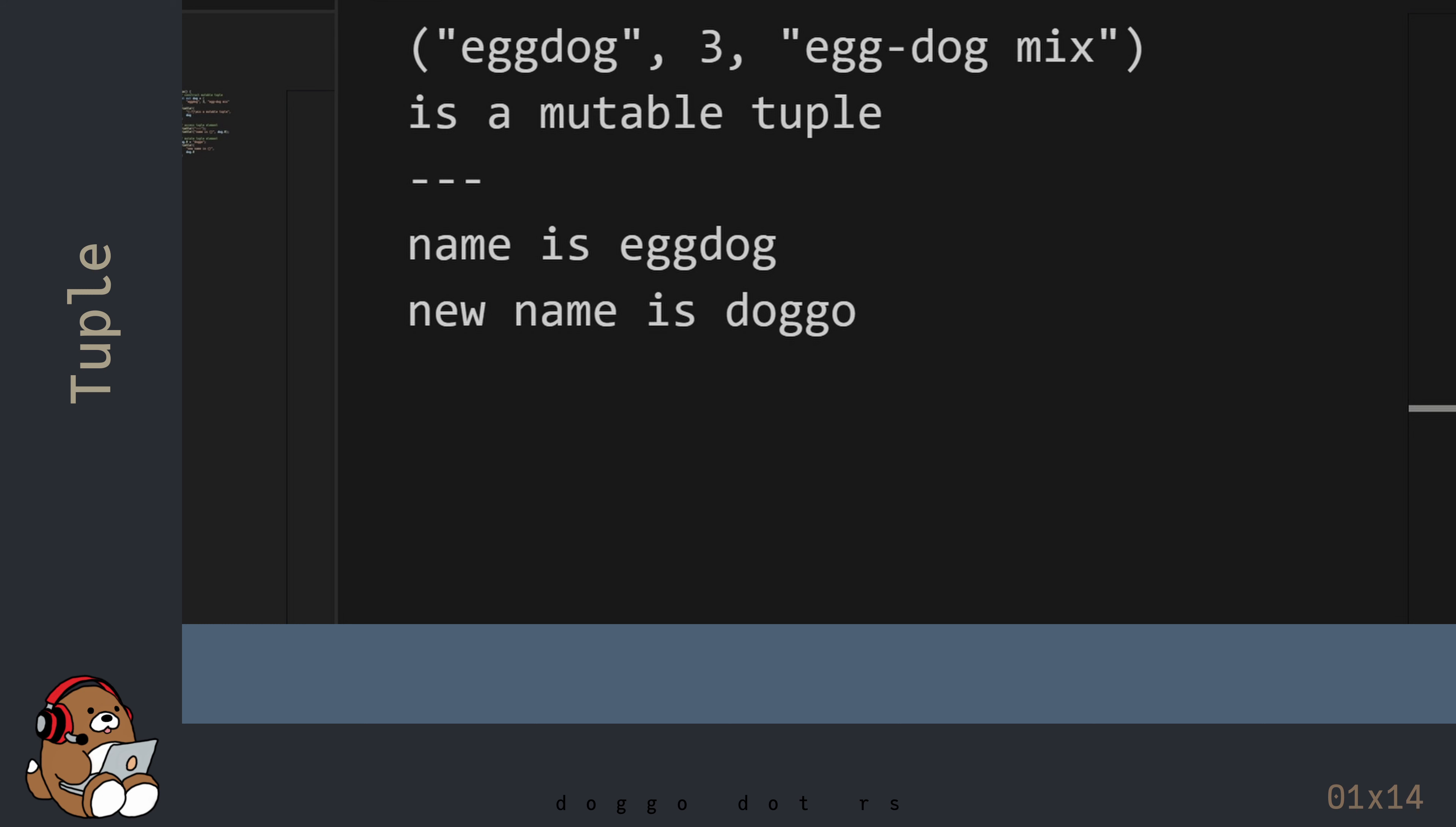Now that you've mutated the tuple, the warning message goes away. Although the tuple elements are mutable, the tuple length is immutable, so you can't add new elements to a tuple.